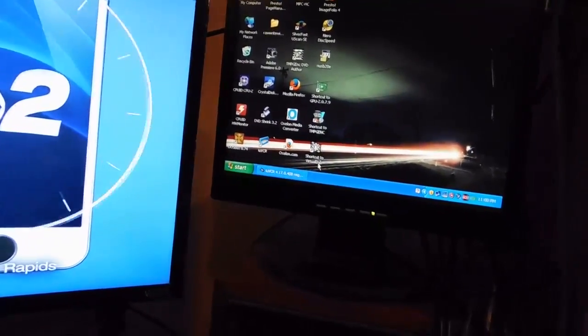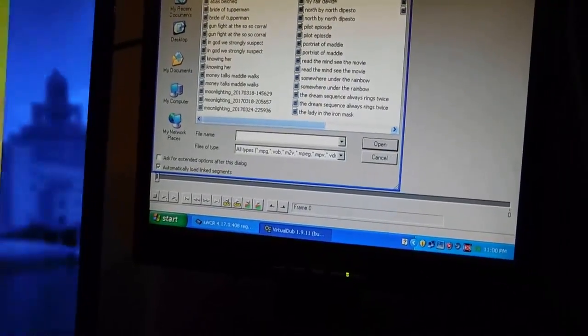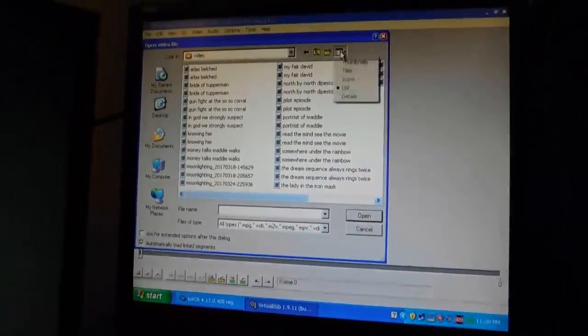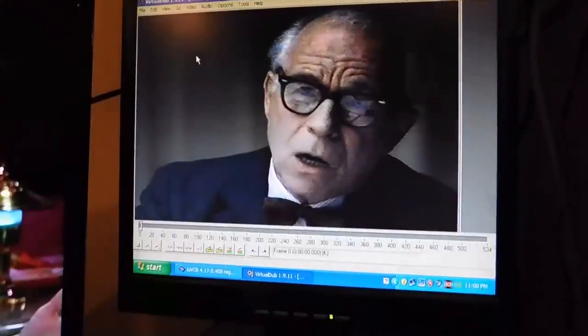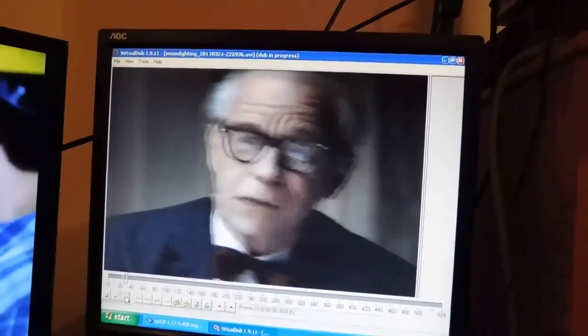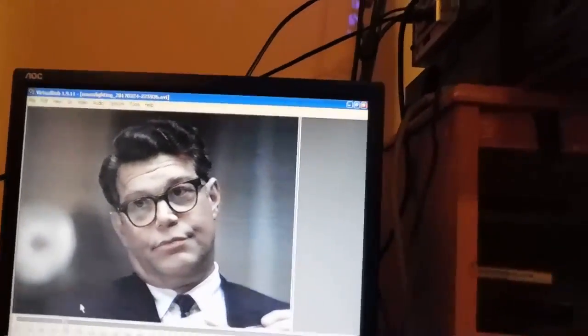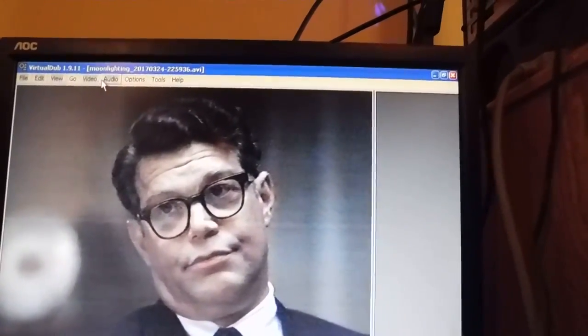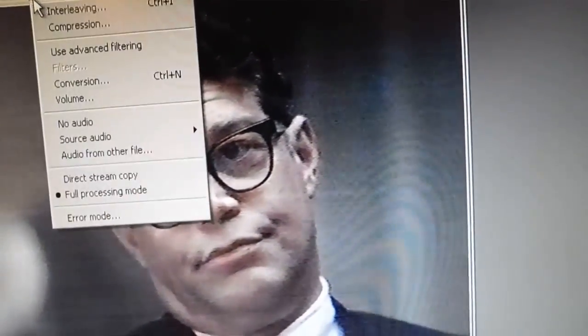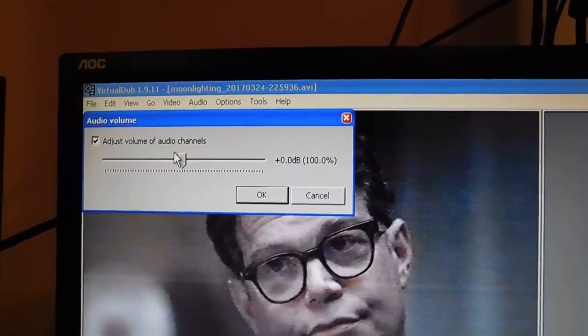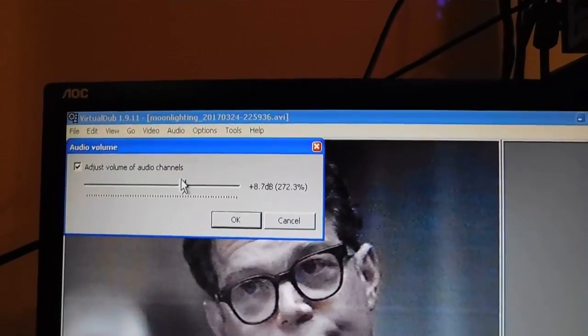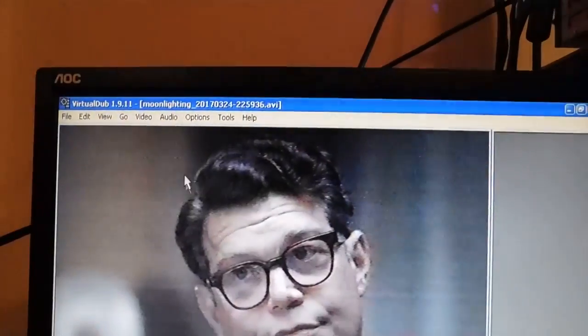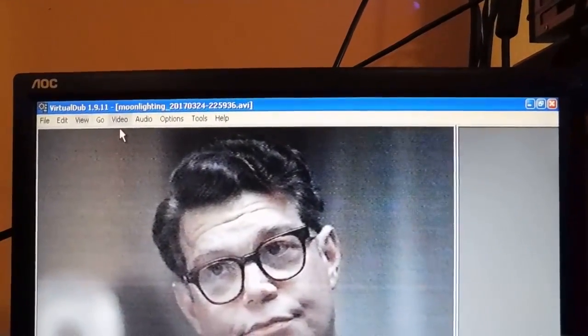What I do now is I go down here to Virtual Dub and I'll open up the file. And so there's what I just recorded. And of course you can set your options for 4x3 and all that other stuff so that you've got a proper preview. But then I go to Audio and I switch it over to Full Processing Mode. And then I go Audio again and I do a volume. Adjust the volume of audio channels. And in my case, for my VCR and the way I do it, I have to bring it up about 9 dB to get good volume.